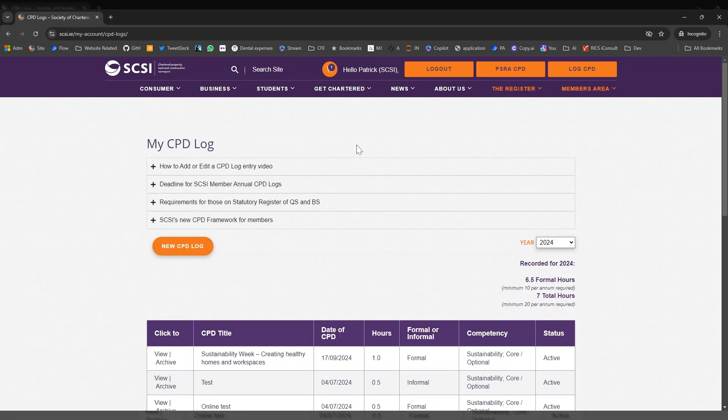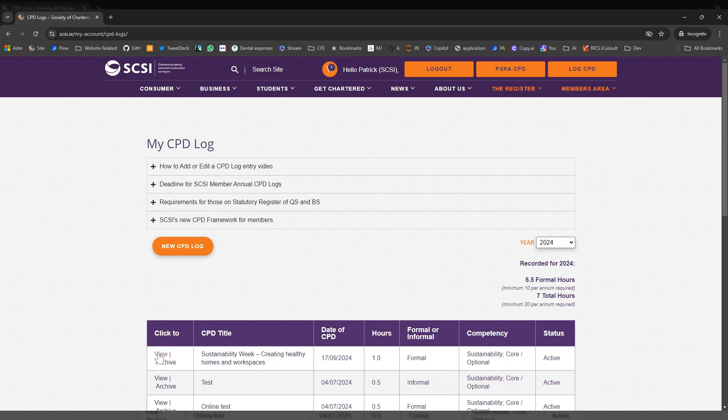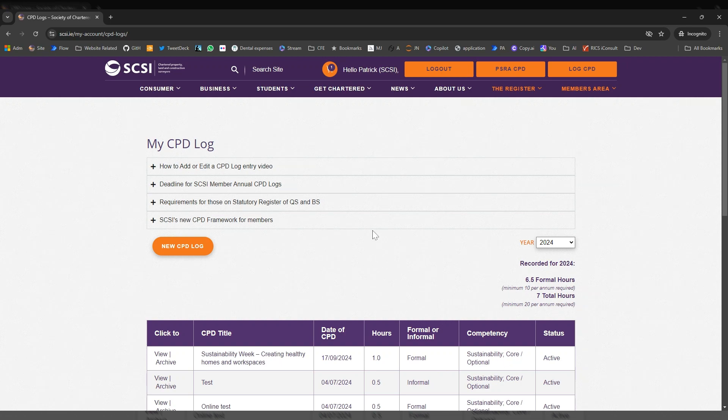So when you move to your My CPD log, you'll see our recording that we've just had with our content there. You can go and view it. If there were any changes you need to make, you can see that you've got your one hour. It's sustainability in its core. Sometimes this takes up to a minute to register from when you've completed, but it will register.